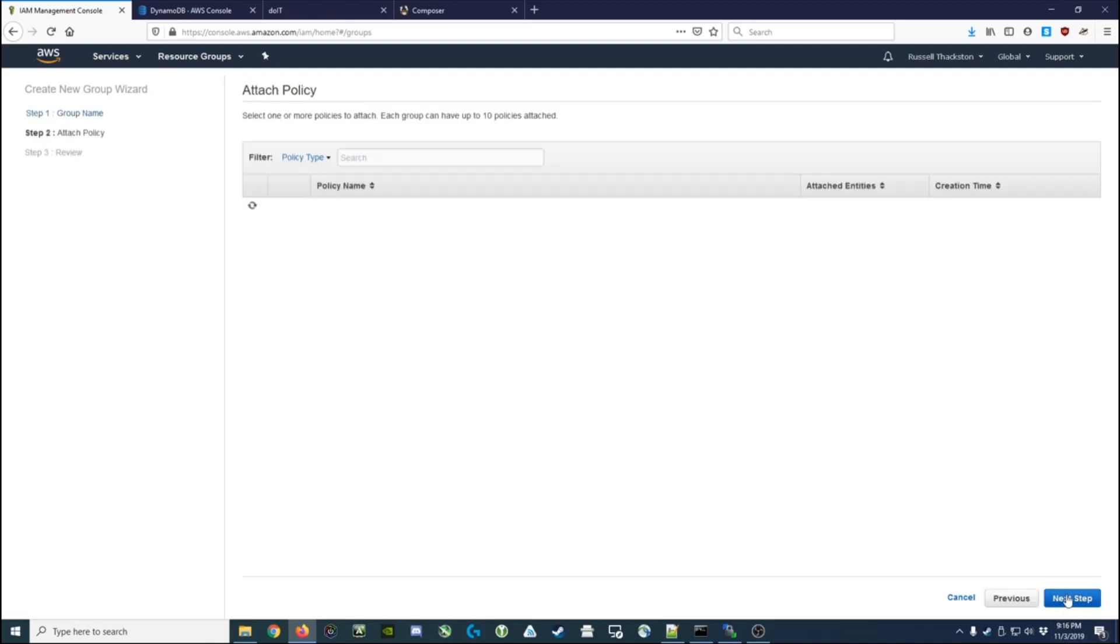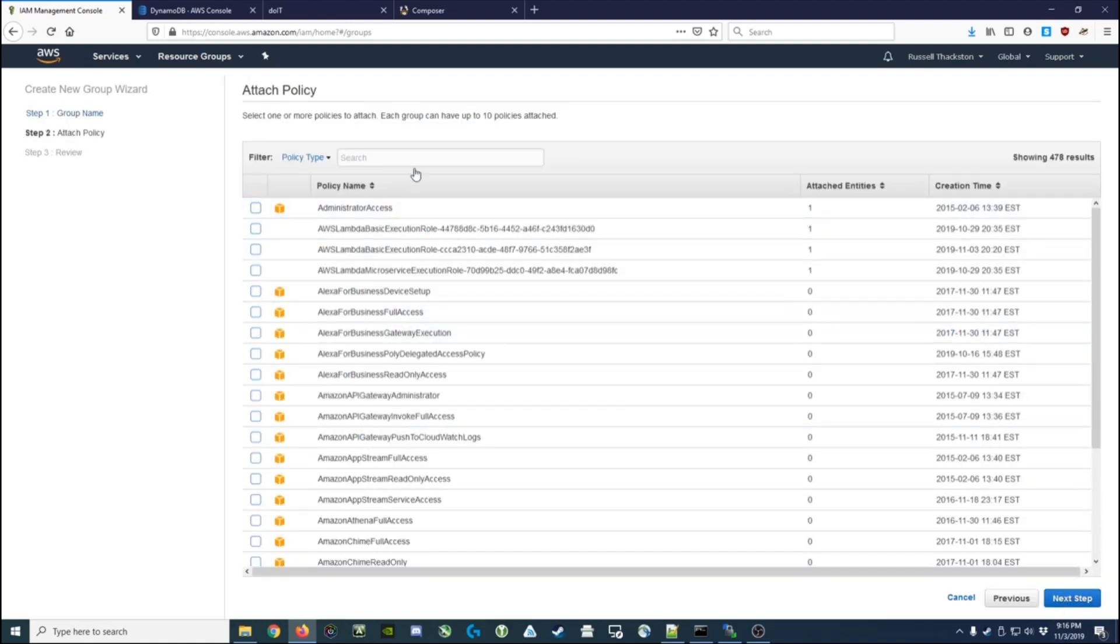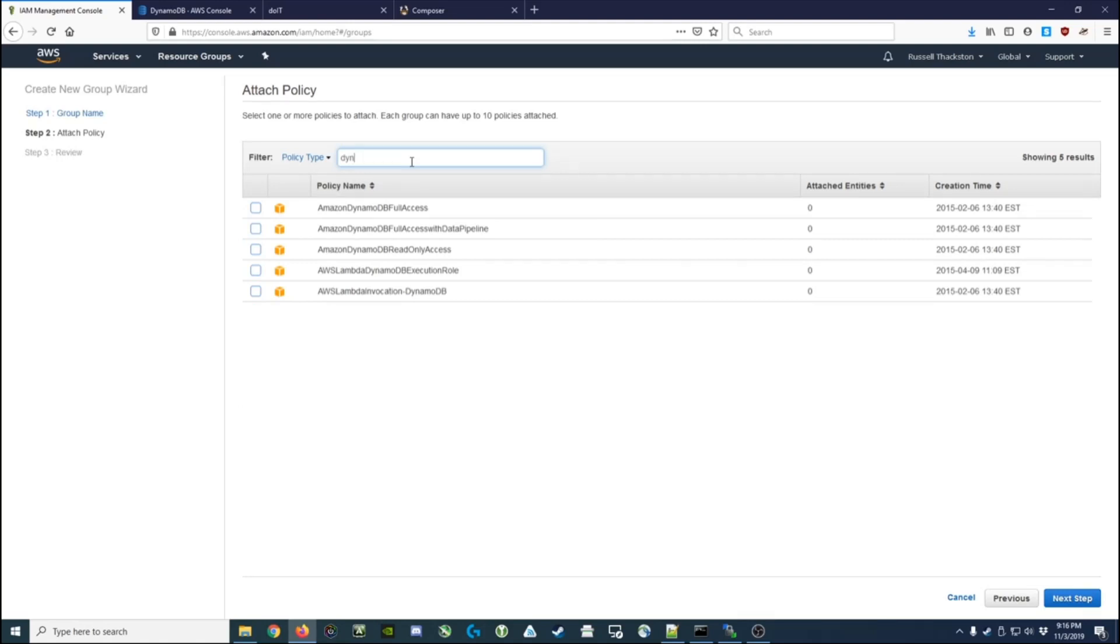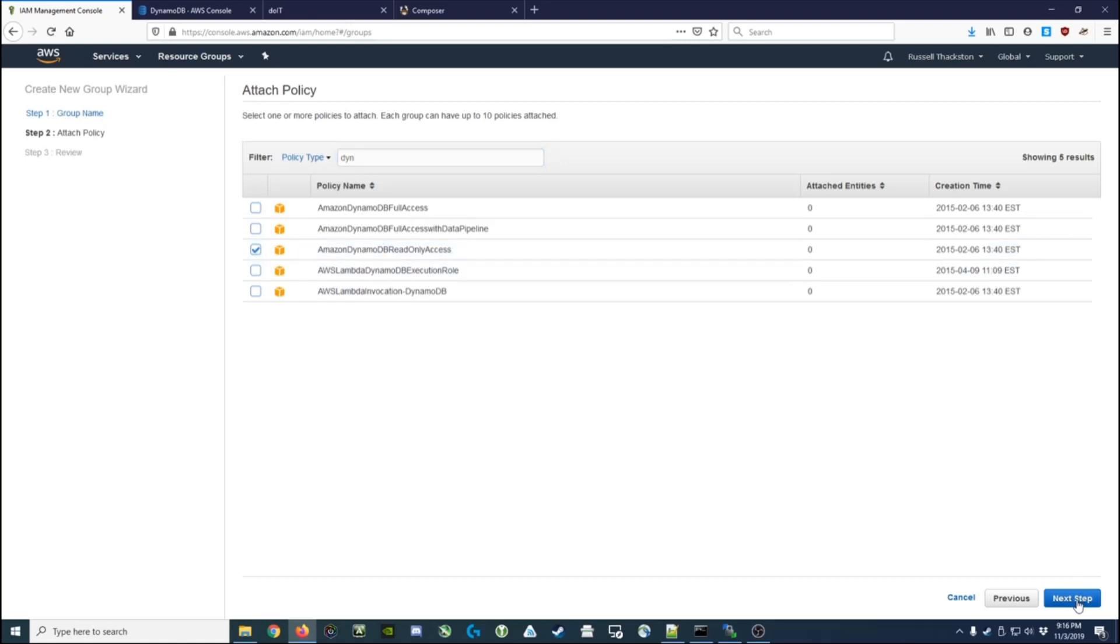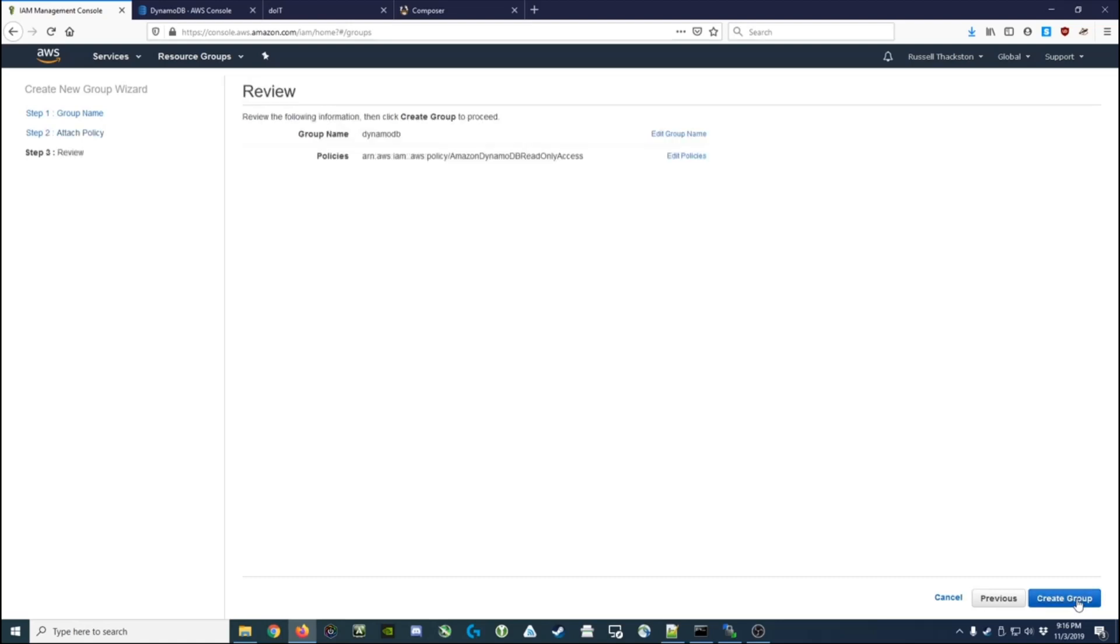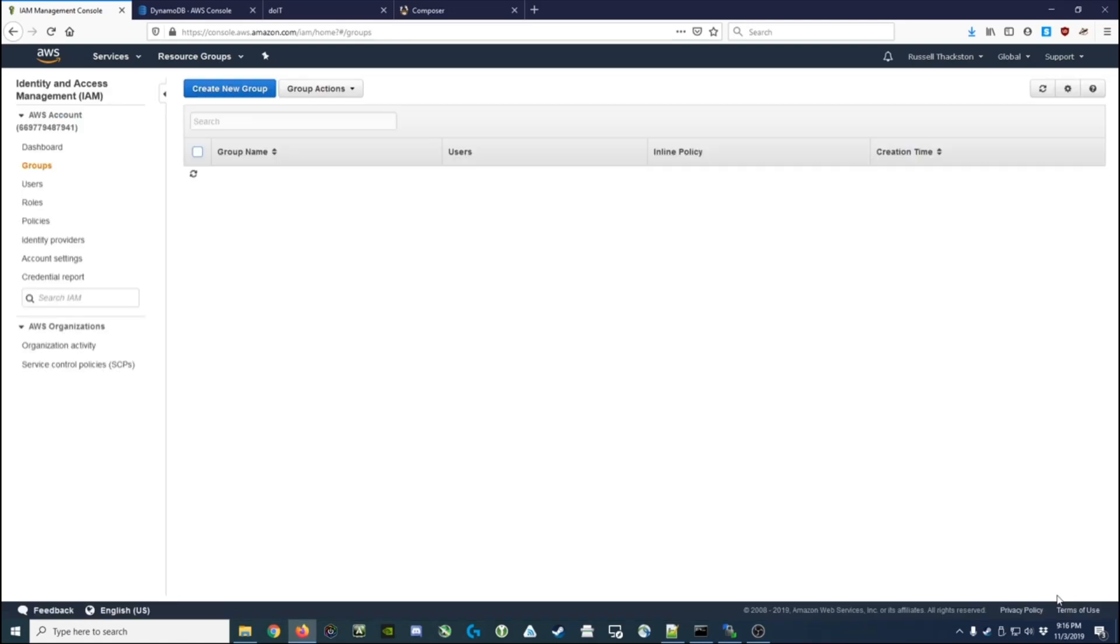We'll go to the next step, and under policies we'll put in a filter of DYN and it shows us we have several options. We can give them full access, we can give them read-only access. At the moment I think we only need read-only access, so we'll check that off. We'll go to the next step, it says please review your policies, and then we're going to create this group.